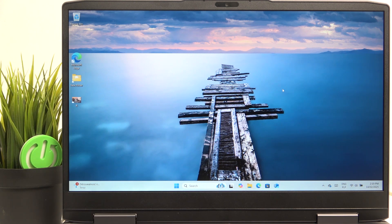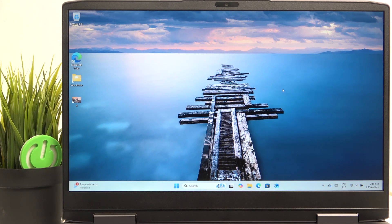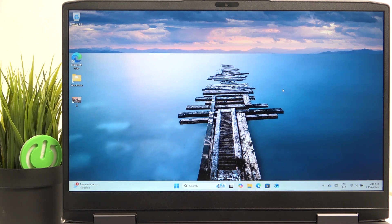To change the wallpaper, there are two ways. The first one is really quick, so I'm going to show you that first, then the second one.